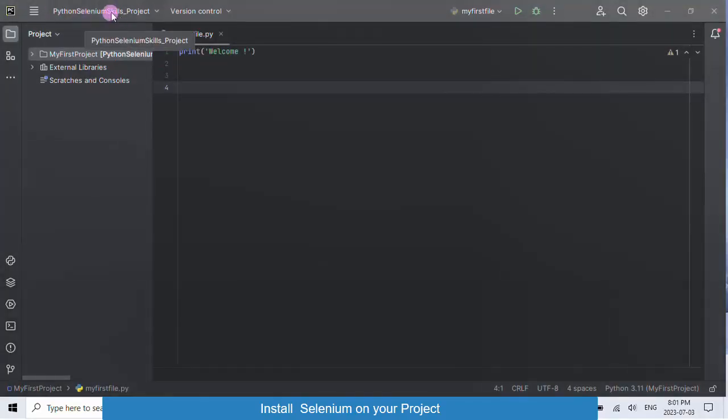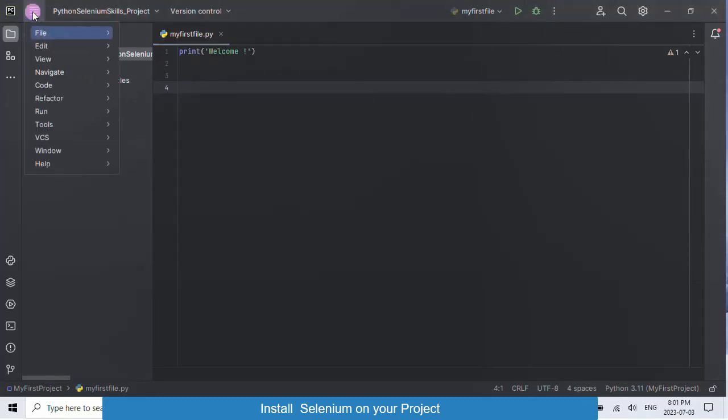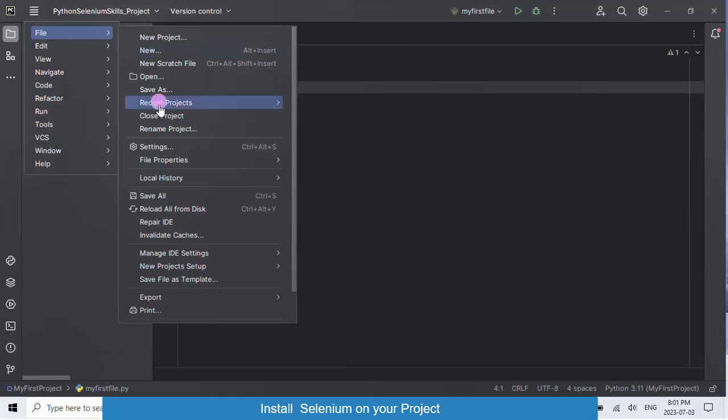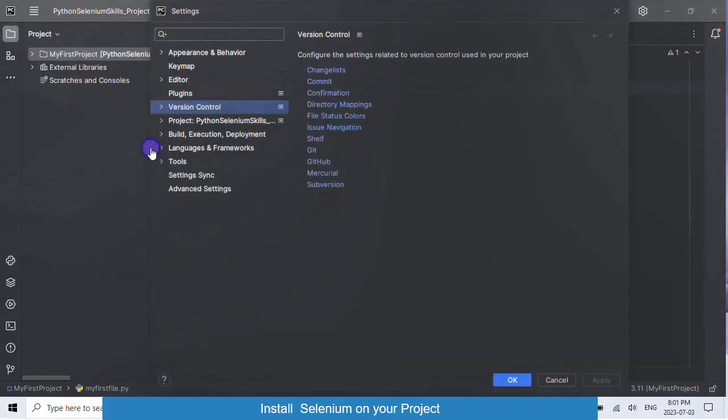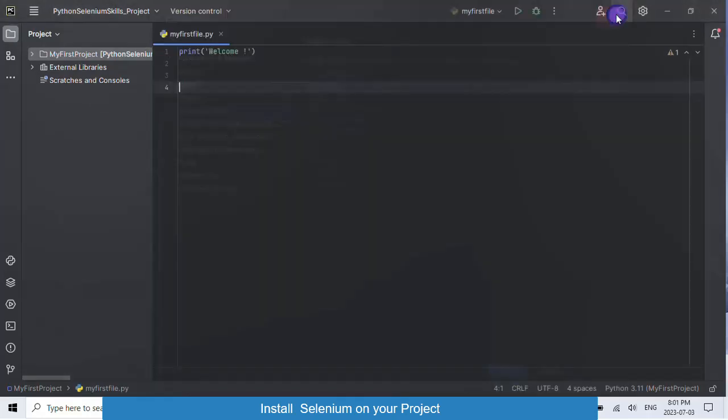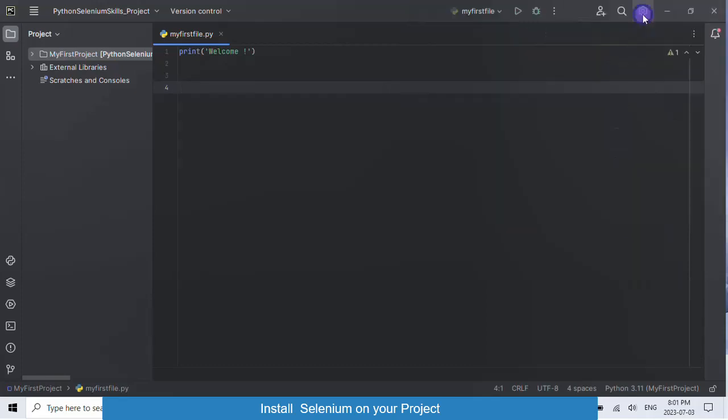To install Selenium on your project, select the project you want to install Selenium on. Click on the main menu, click on file, then click on setting. You can also access the setting icon on your right.